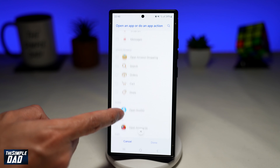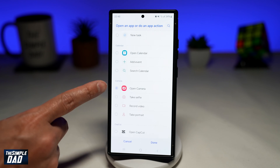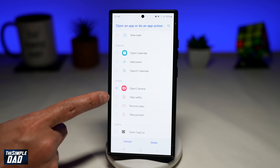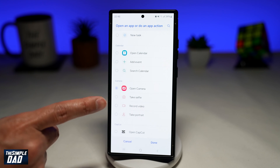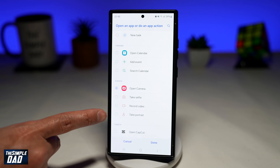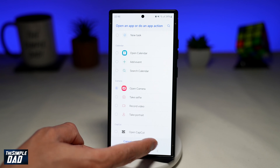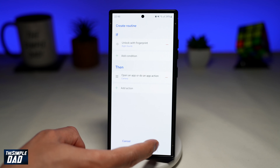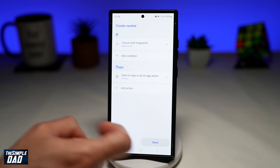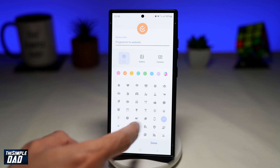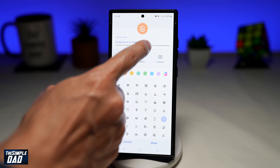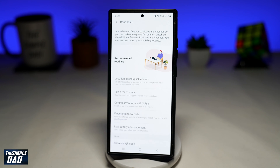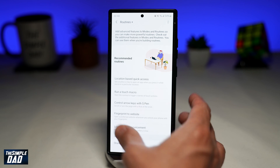Select the Camera app. You can also set it to take a selfie, record video, or take a portrait. For now, I'll tap on 'Open Camera' and tap Save. I'll go ahead and rename this routine. Now I've set my right thumb to unlock the Samsung S24 and open the camera directly.